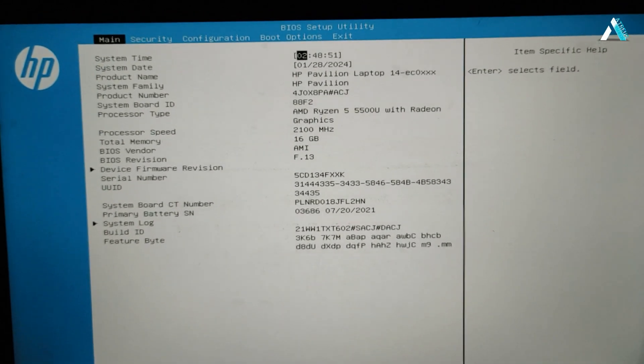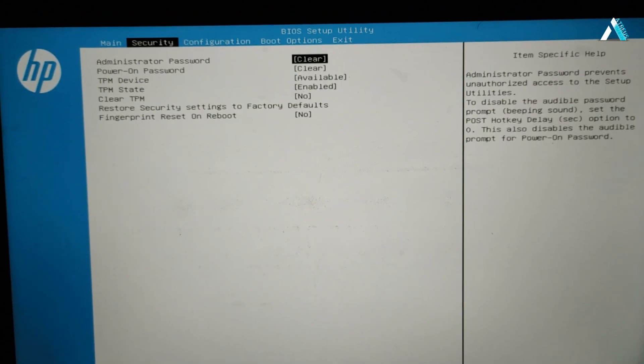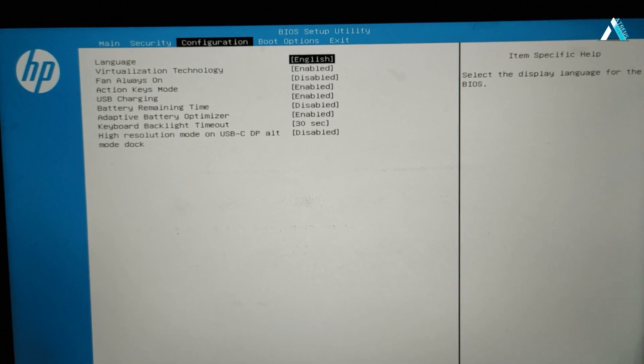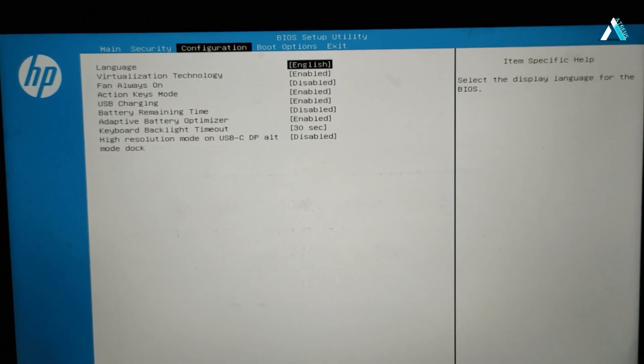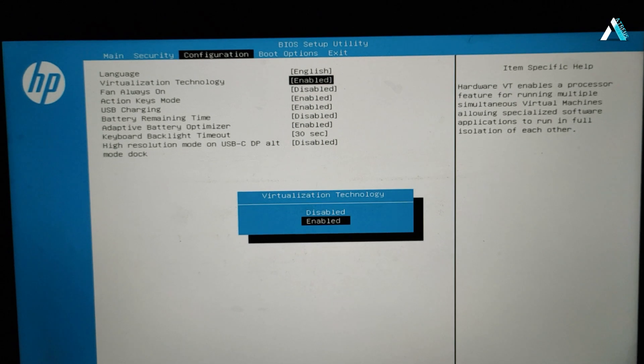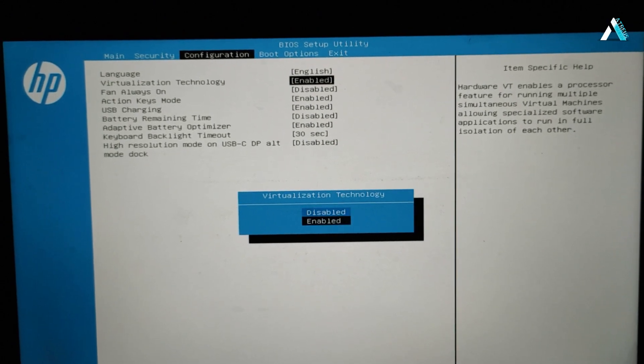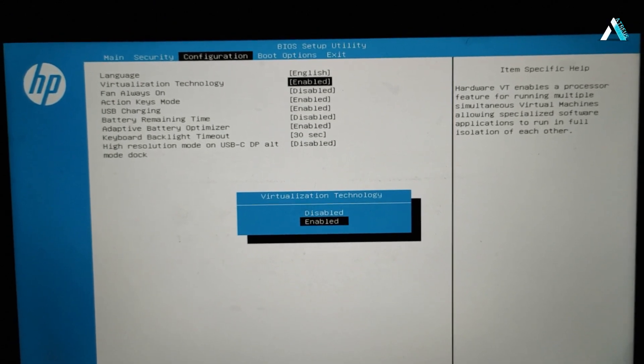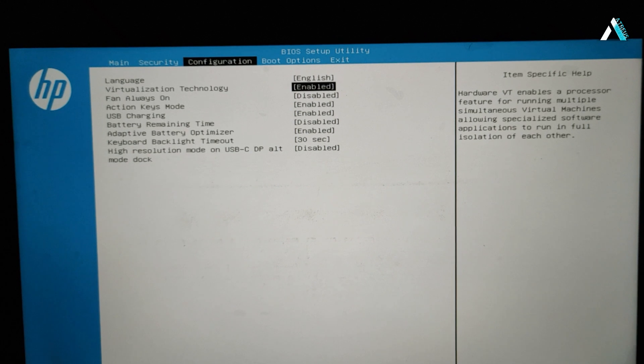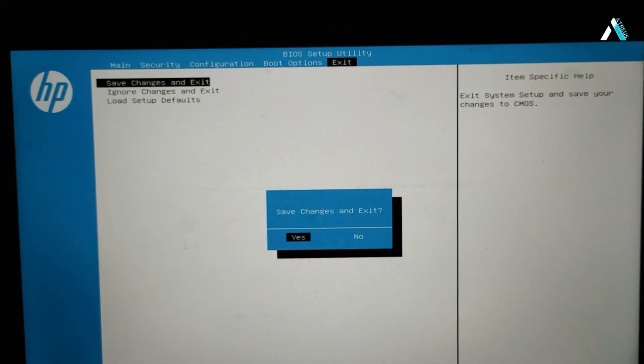After entering BIOS setup, you will have to find some advanced options or configuration options. Here you need to look for virtualization technology and just make sure that this option has been enabled. Then you need to save the changes and exit.